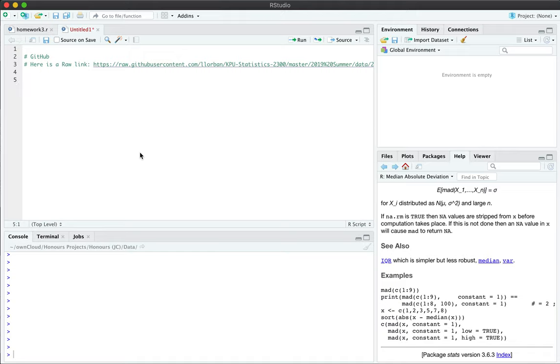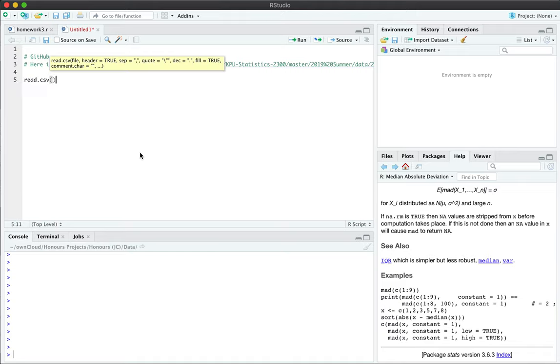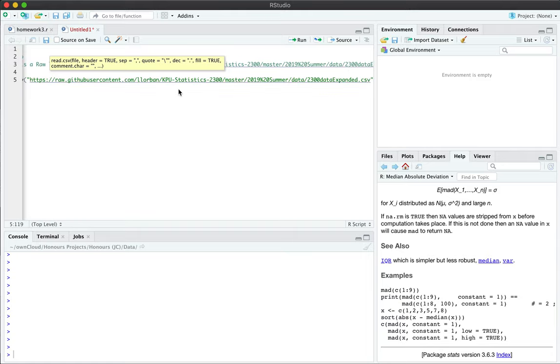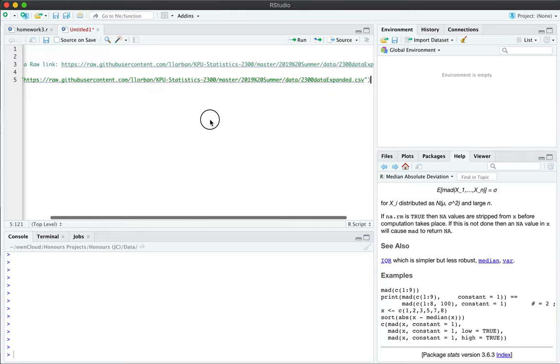What's really cool is that R has a function for this and it's called read dot CSV. You can just simply create double quotes inside the function and you paste the link that you receive from me.